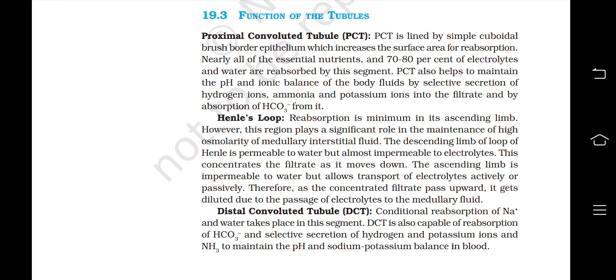Hello everyone, this is Science Vines and you are watching the audiovisual chapter of class 11th biology. This is the second part of chapter 19, excretory products and their elimination. We are starting off with the function of the tubules.